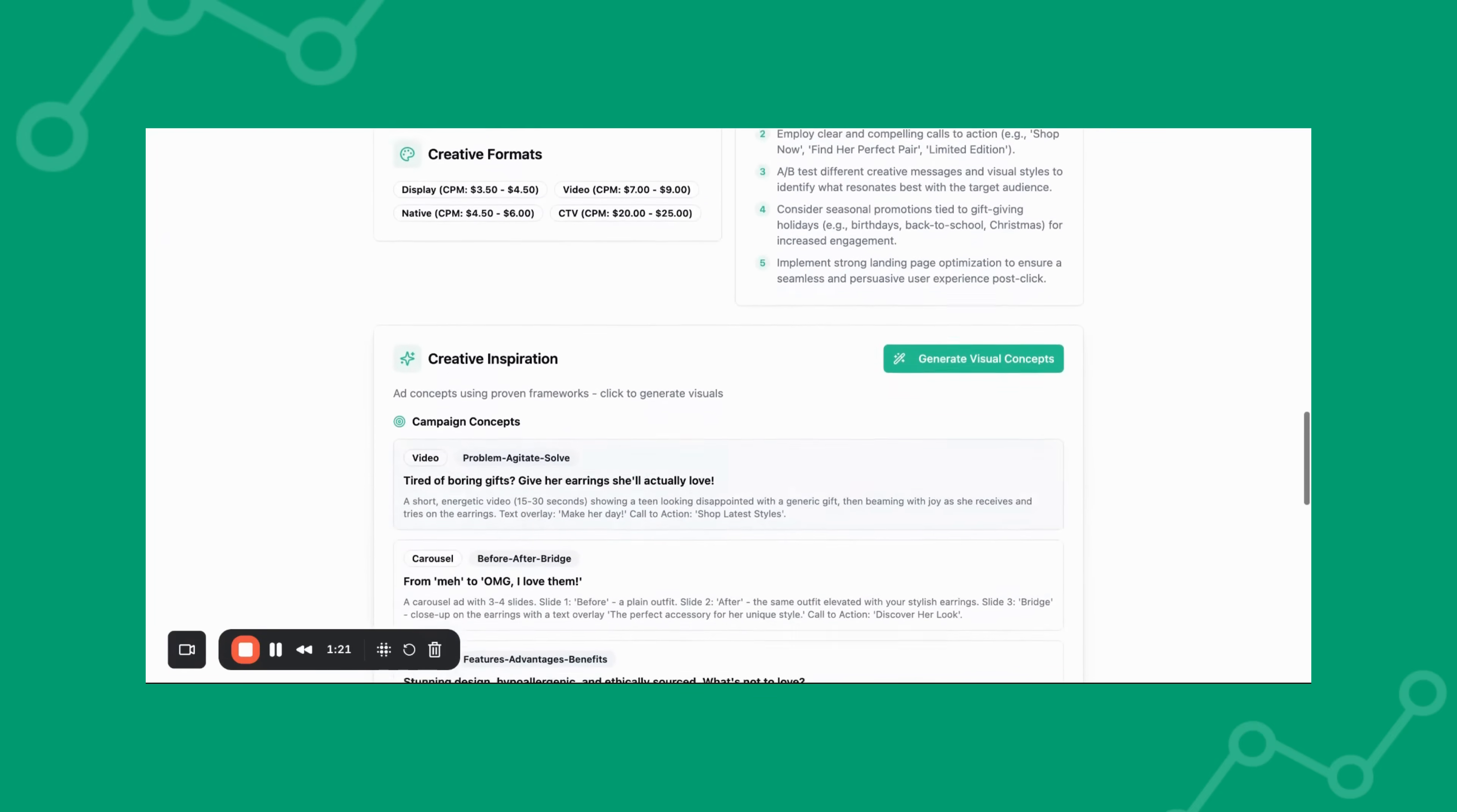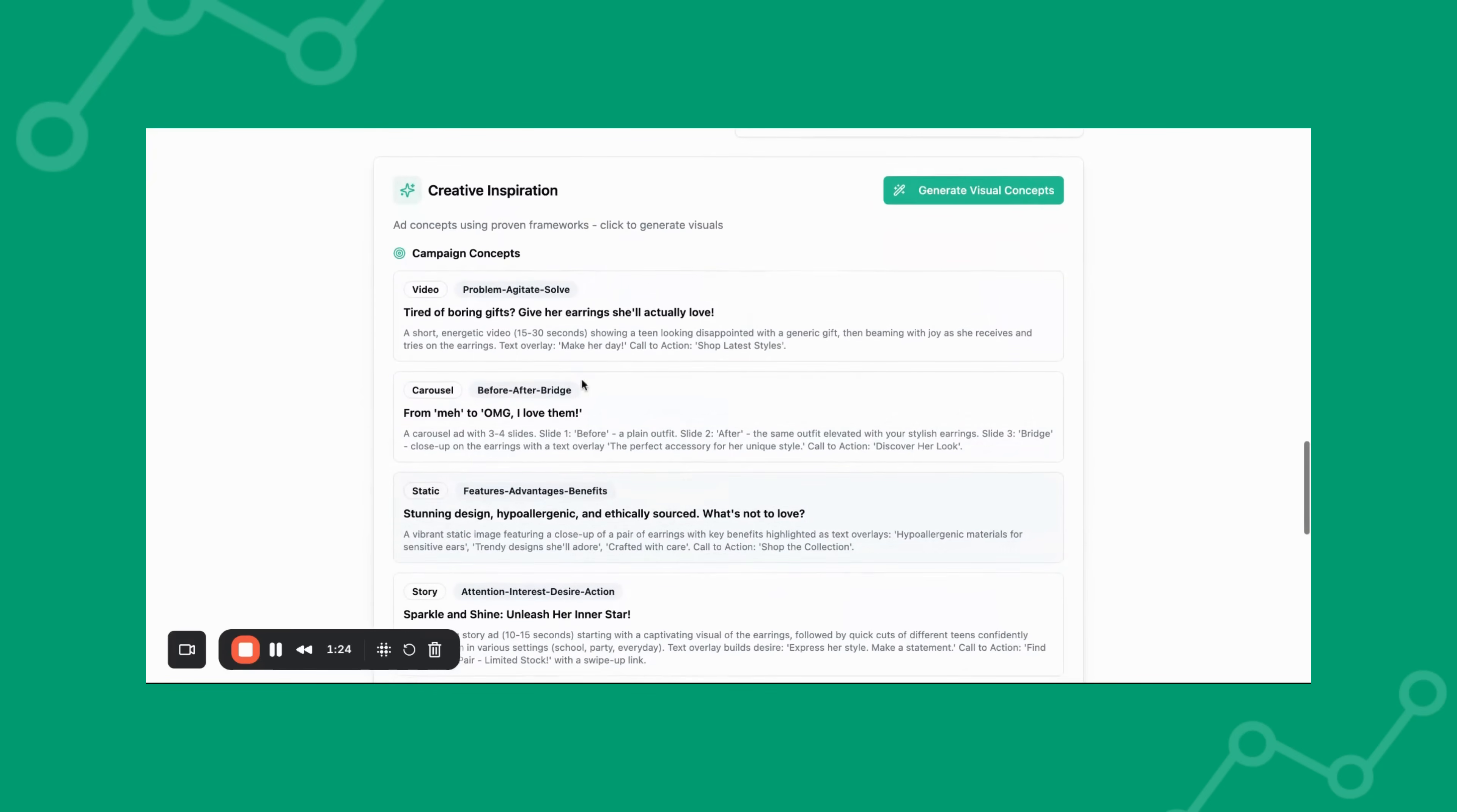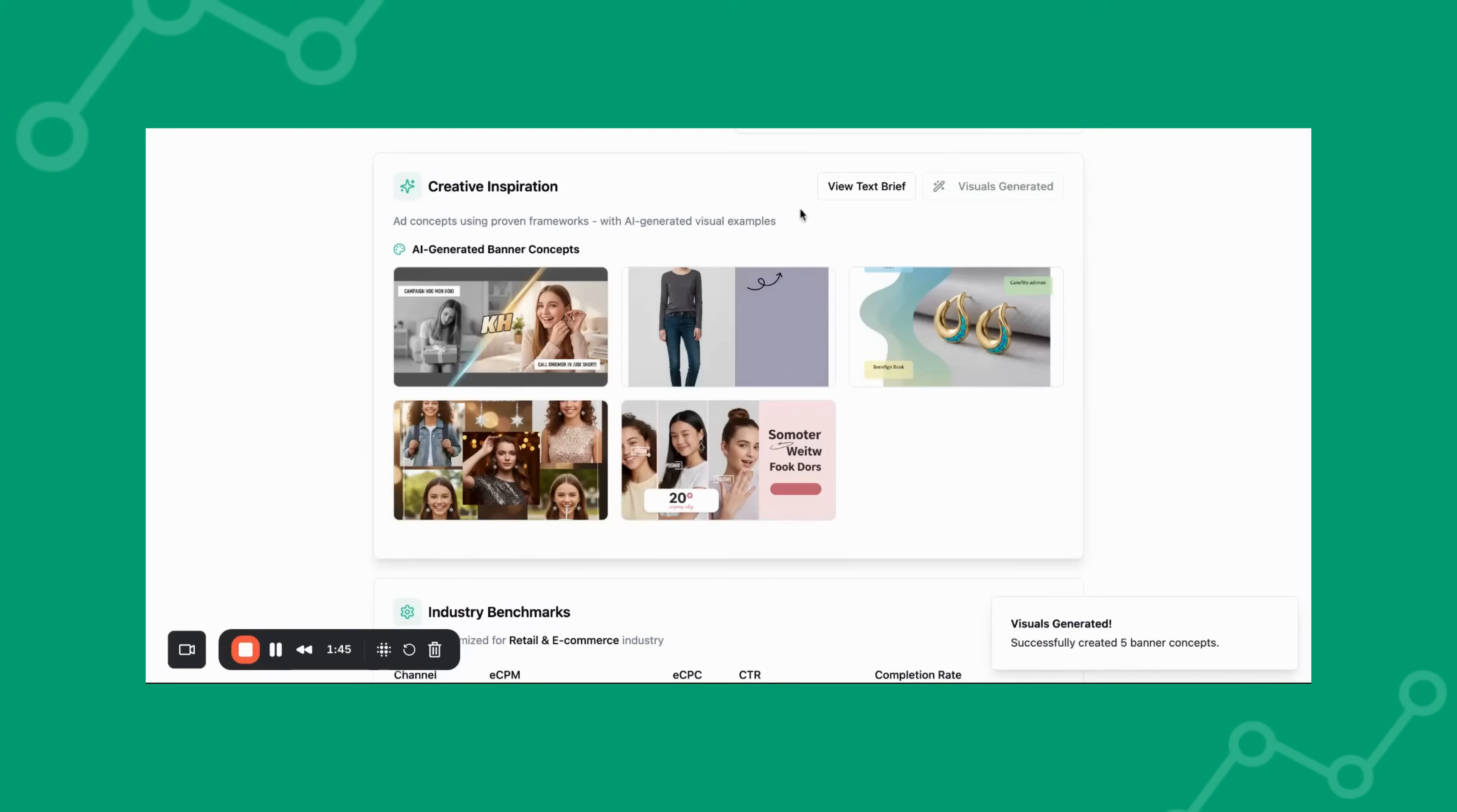Growth Channel AI will also generate a few creative inspiration examples including creative briefs and visual examples.